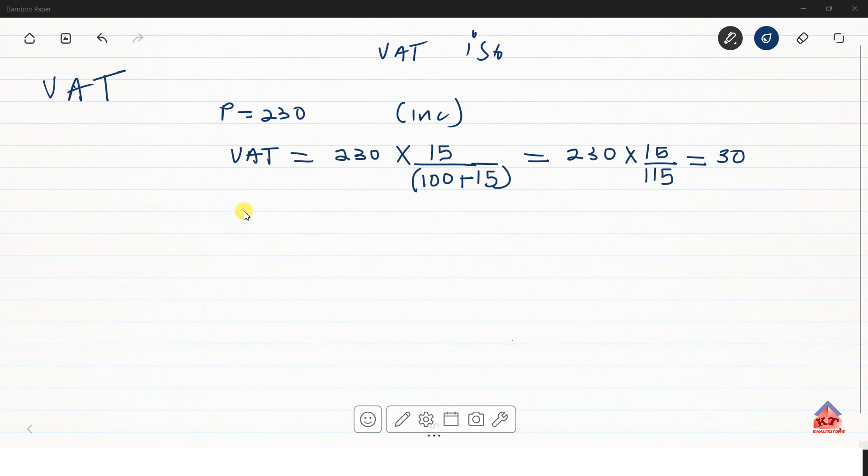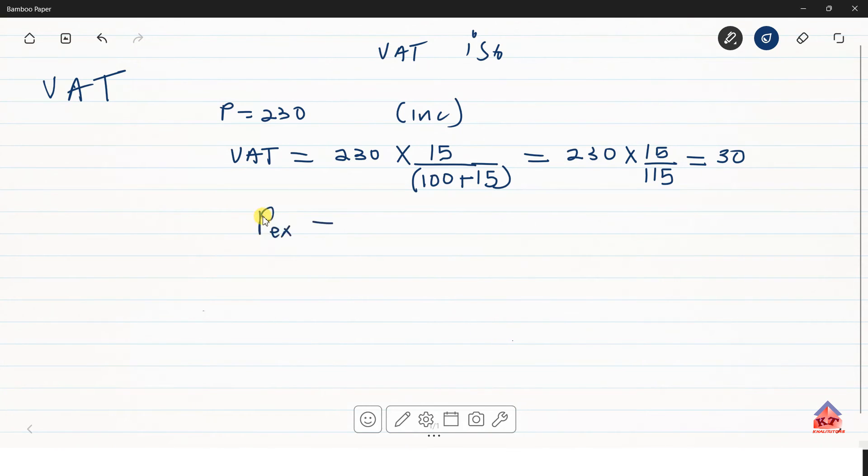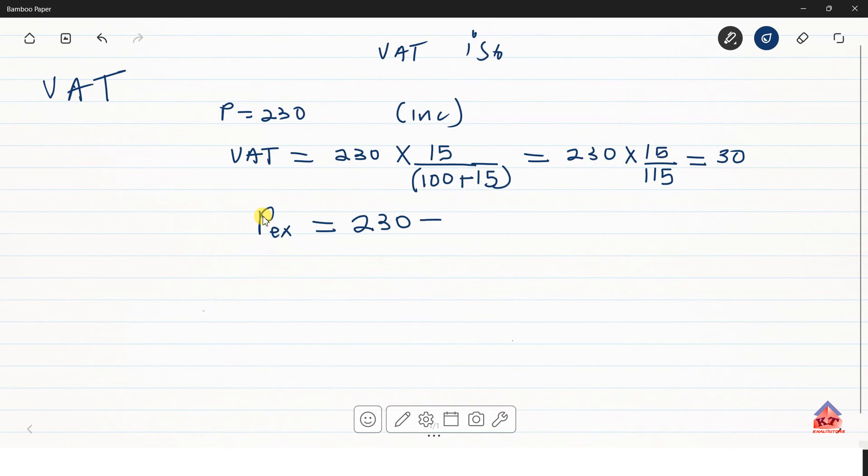So if the second question was for you to calculate the VAT exclusive value, that will be P exclusive. You can take the VAT inclusive value, then subtract the VAT amount. And you will get 200.